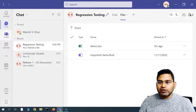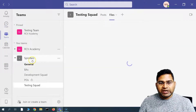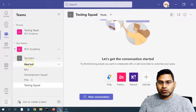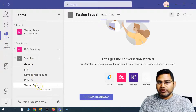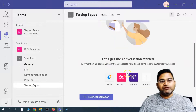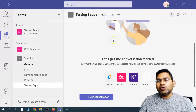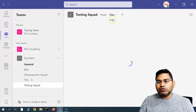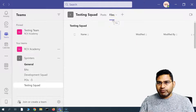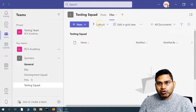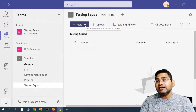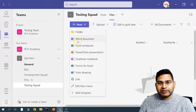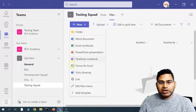Now let's look at the Teams section. We have Teams here with different channels — for example, 'Testing Squad,' which has General, BAS, etc. Within the Testing Squad there are certain members, and we want to work collaboratively within it. Going to the Files option here, you will see many more options around files. You have the Upload option, and along with that you can create new files by clicking New.